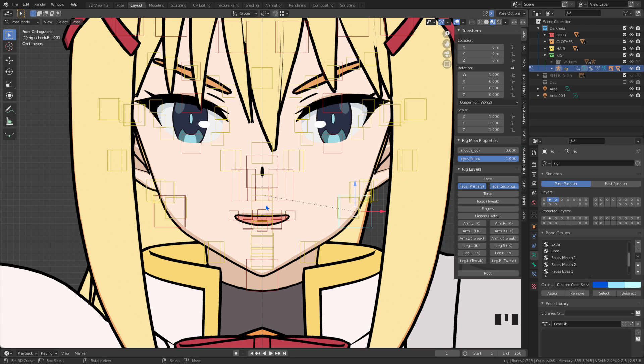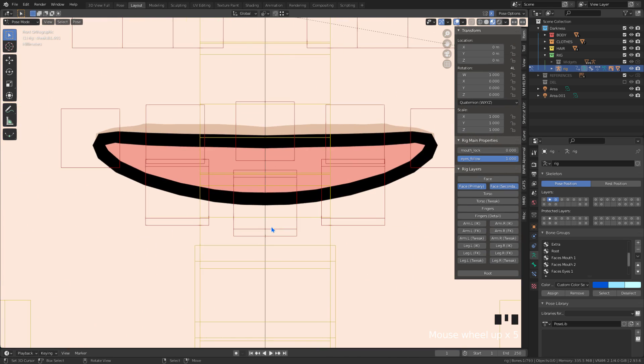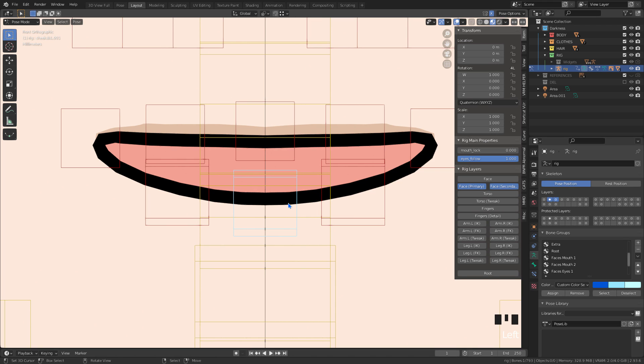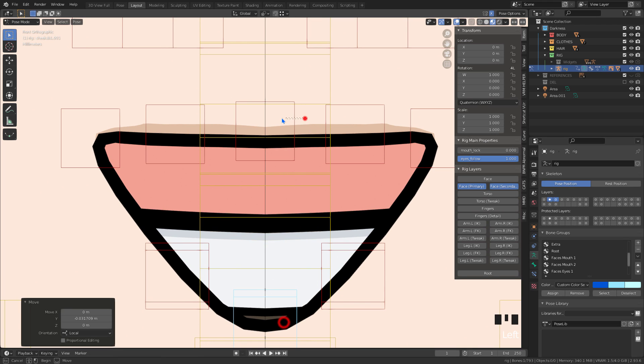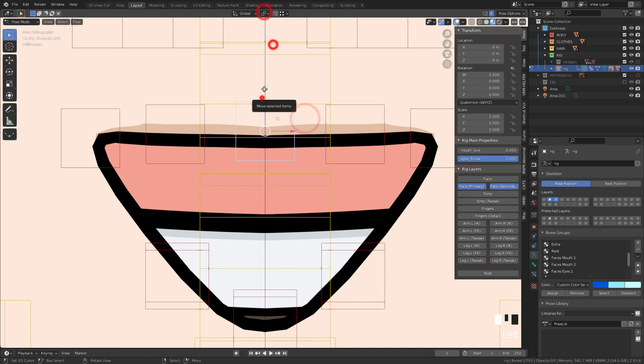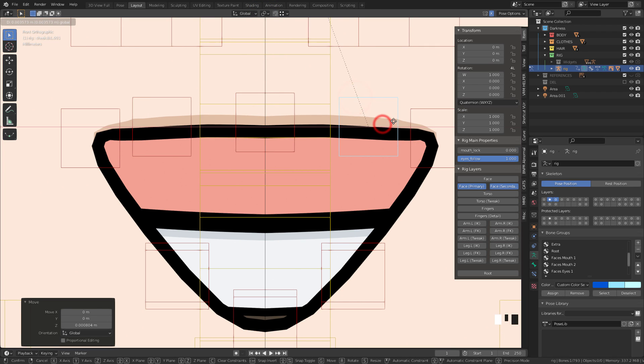In pose mode we must leave mirror activated to move the bones symmetrically. Let's move all the necessary bones until we have the desired result.